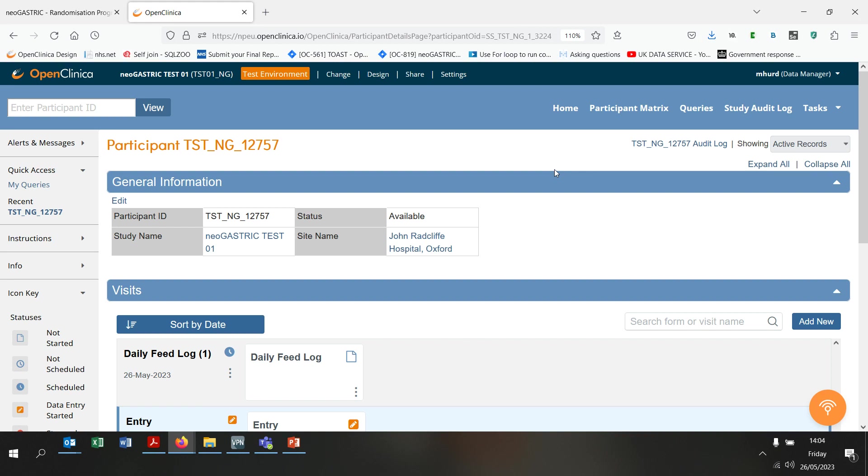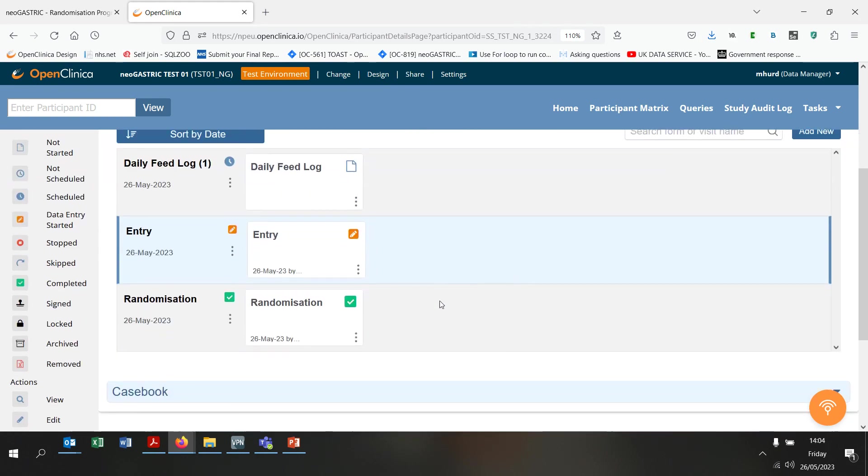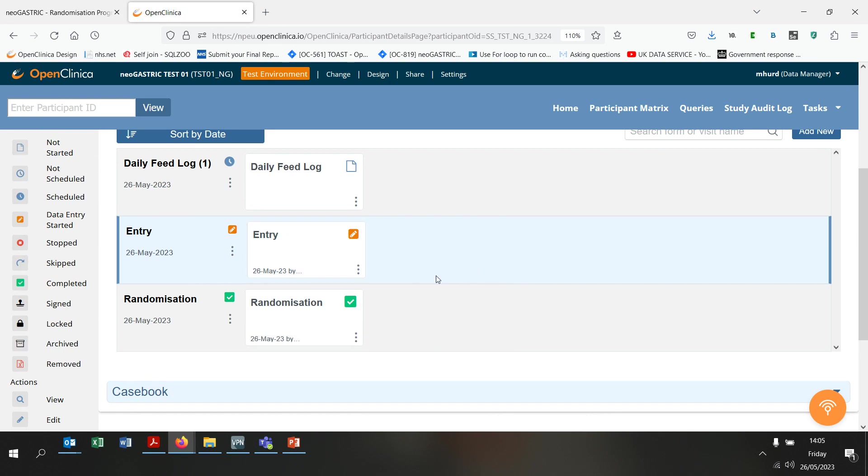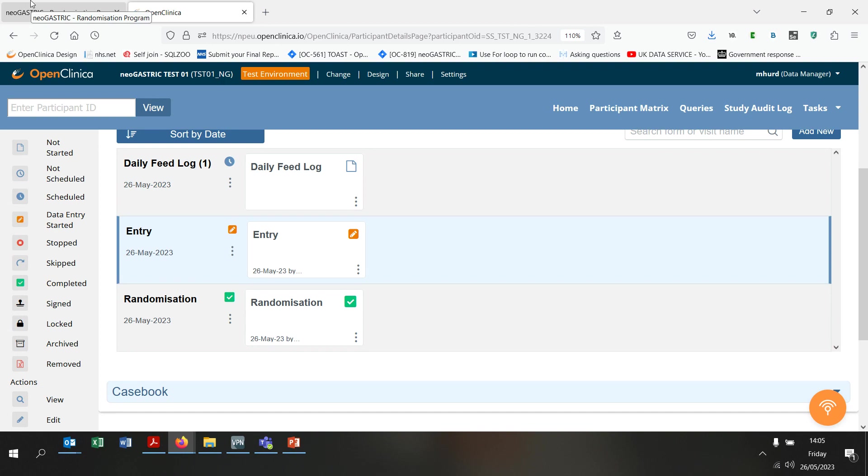If we go to the baby's profile, we can also see that it has prefilled a copy of the randomisation form here with the data that you entered and also copied this data to sections one and two of the entry form. Once you have randomised the infant, section three of the entry form should be completed by someone delegated to do data entry. This section asks for baseline data. That concludes the demonstration of how to randomise a baby.